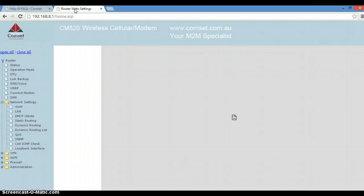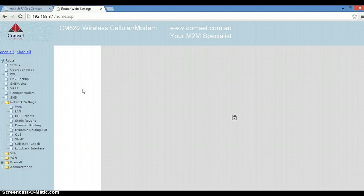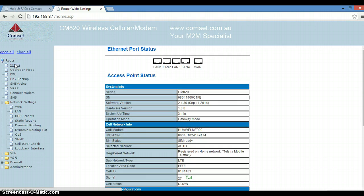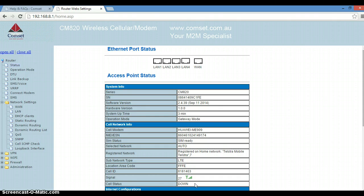If we go back to the router settings and in the left panel we go to the status page. Now as you can see, the cell status is still down, so it will take a little bit longer for the router to synchronize.